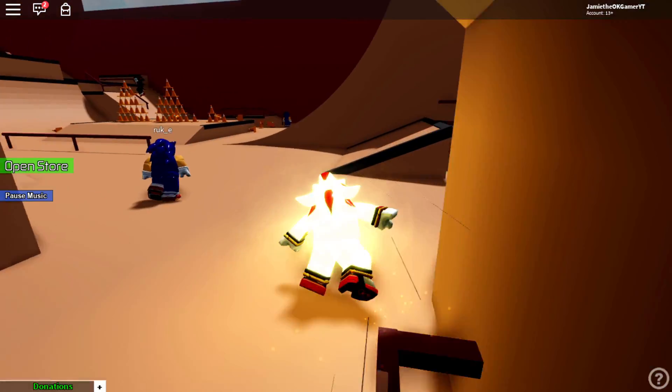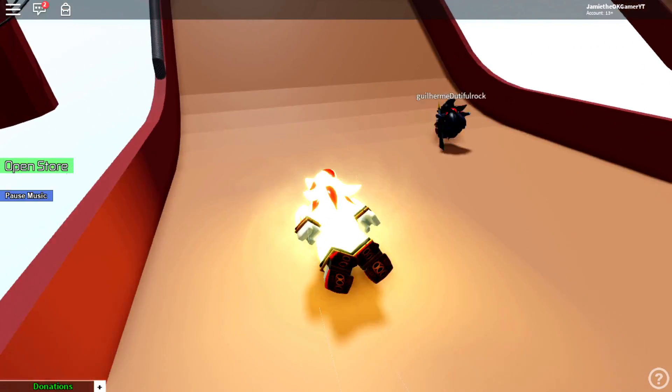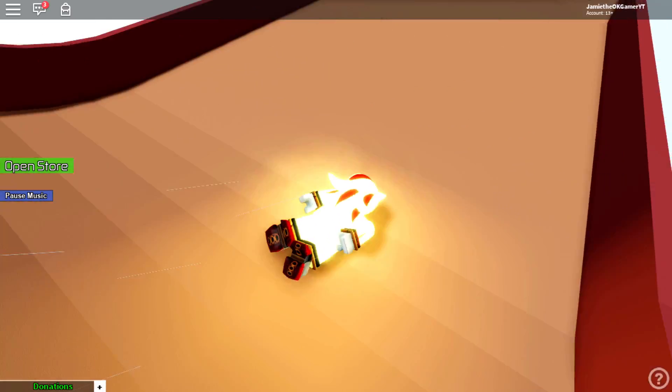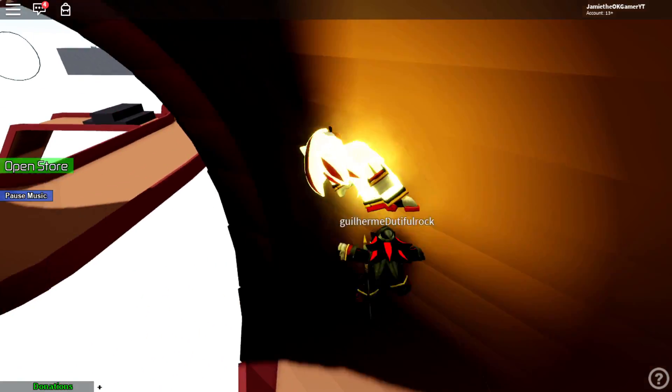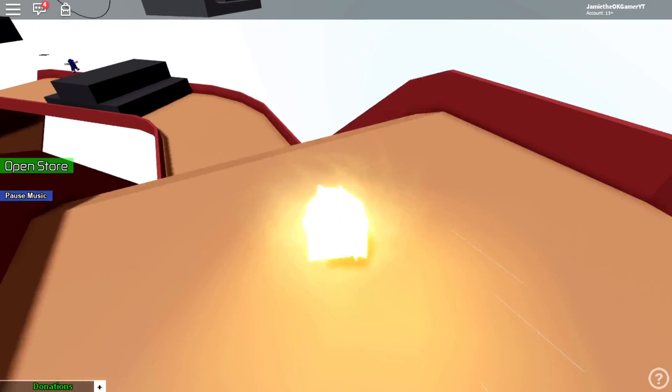Alright, let's test him out. He actually feels like he might be faster. Yeah, I think he is.